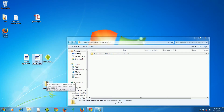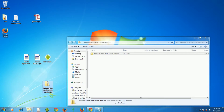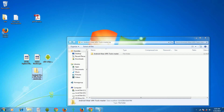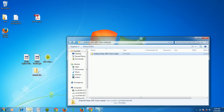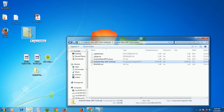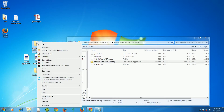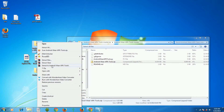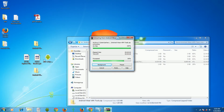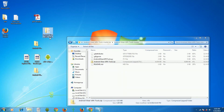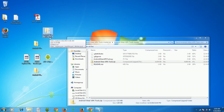There is a program developed by developers from the XDA forum called Android Wear APK Tools. I'll be posting the links in the description below. Extract the zip file, open the folder inside, and you'll find the Windows version. Extract that file again — I'll be extracting it to the desktop.